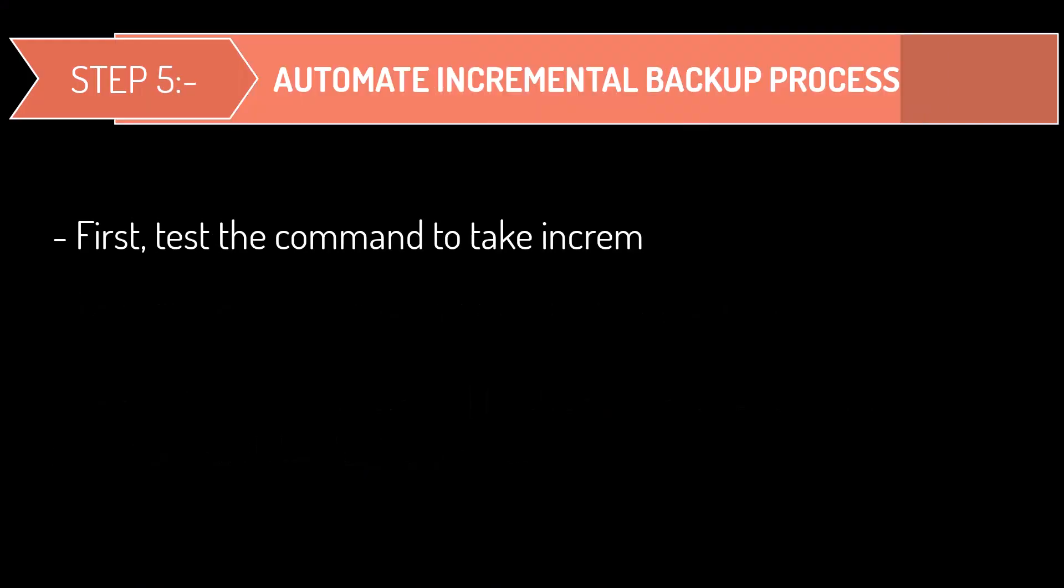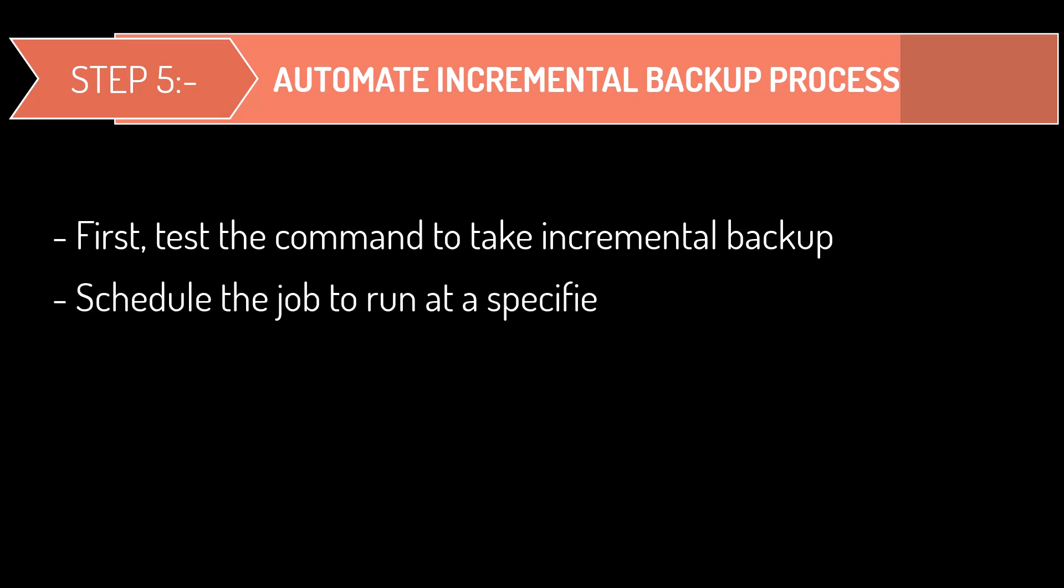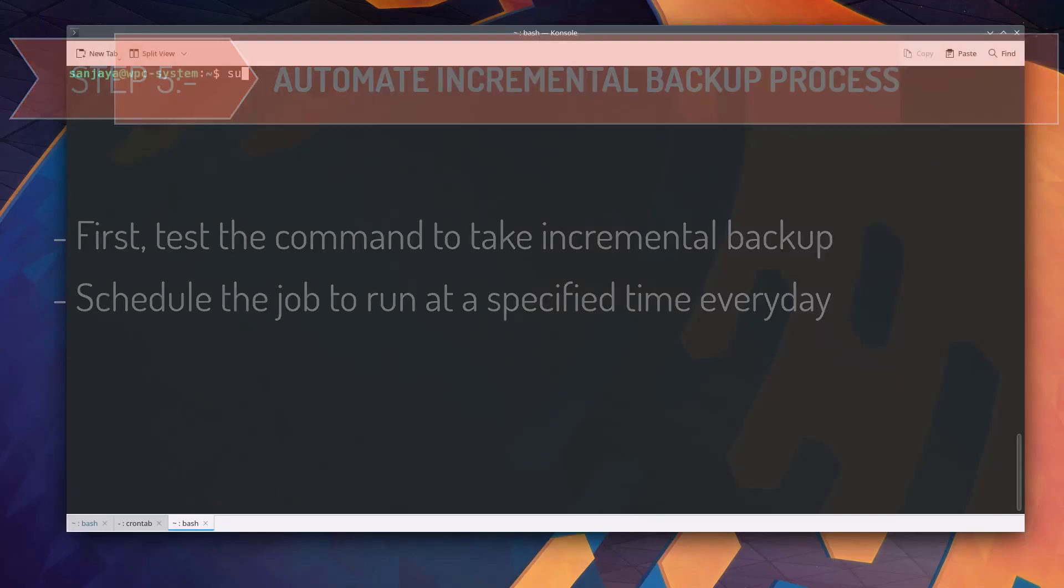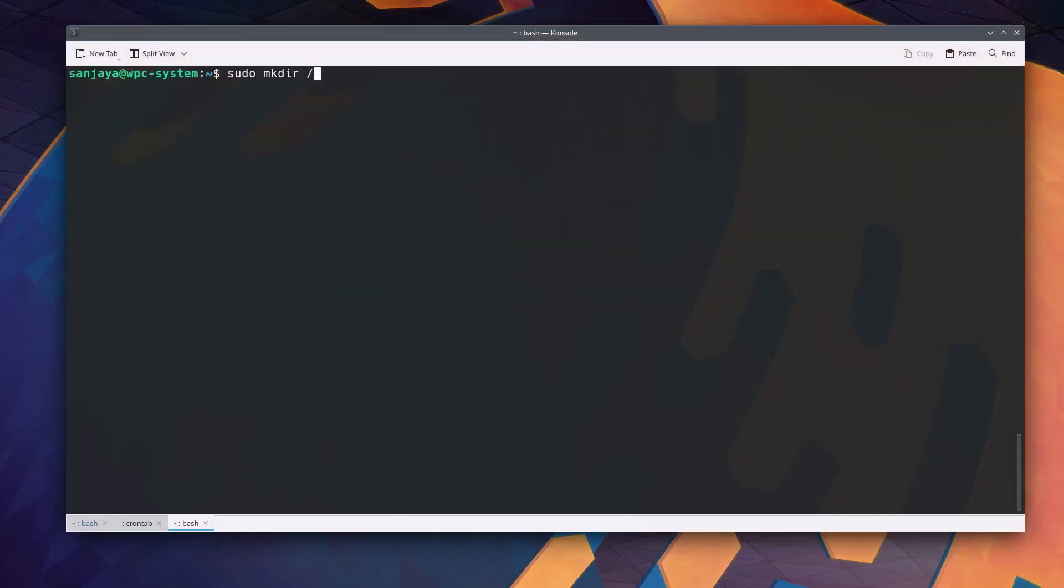In this step, first of all, I will test the command to take incremental backup and then only schedule to run the job at a specified time every day. So for this, I create a backup point directory, then run the command as shown on the screen.